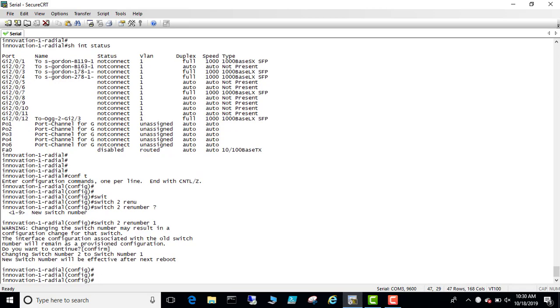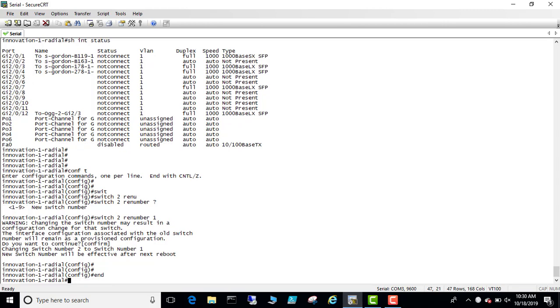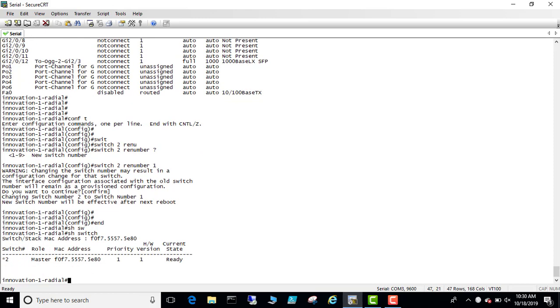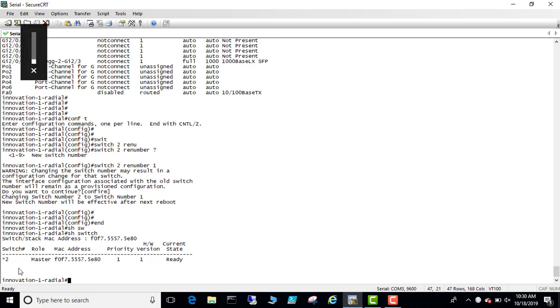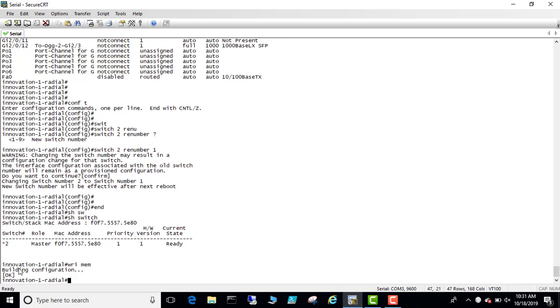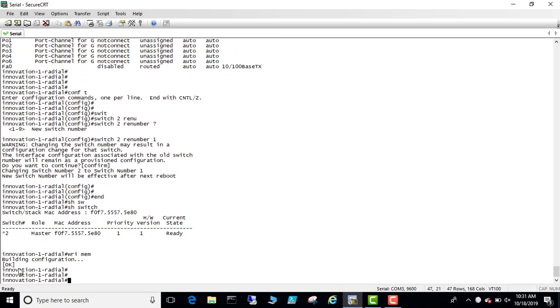Show switch. So you won't see this switch number change until you reboot the switch. So let's write mem and then do reload. Yes.